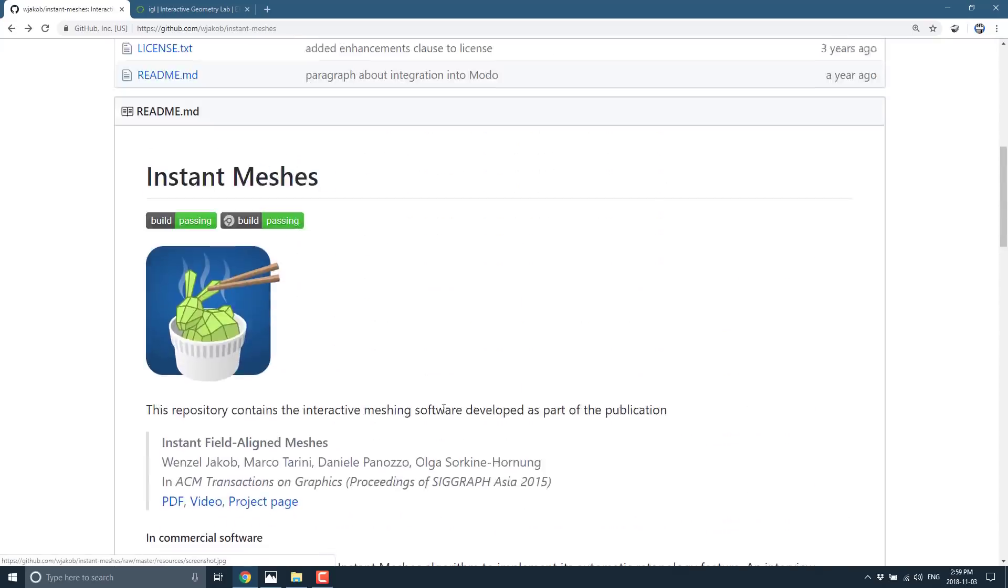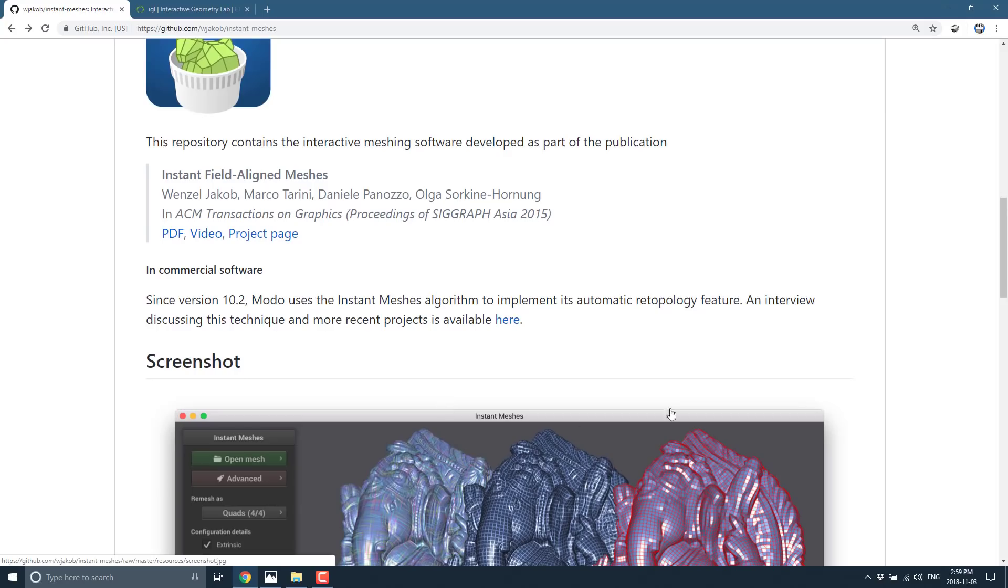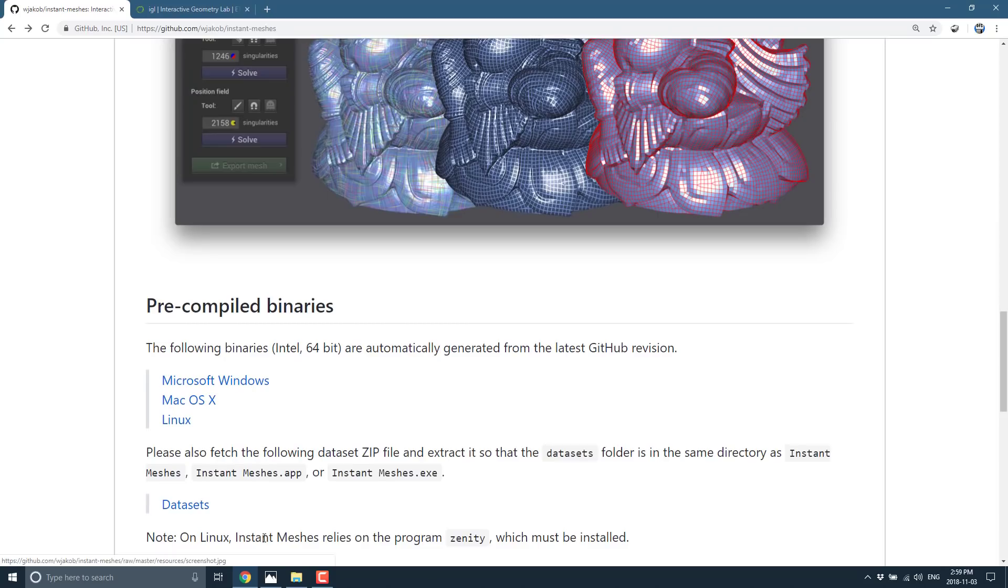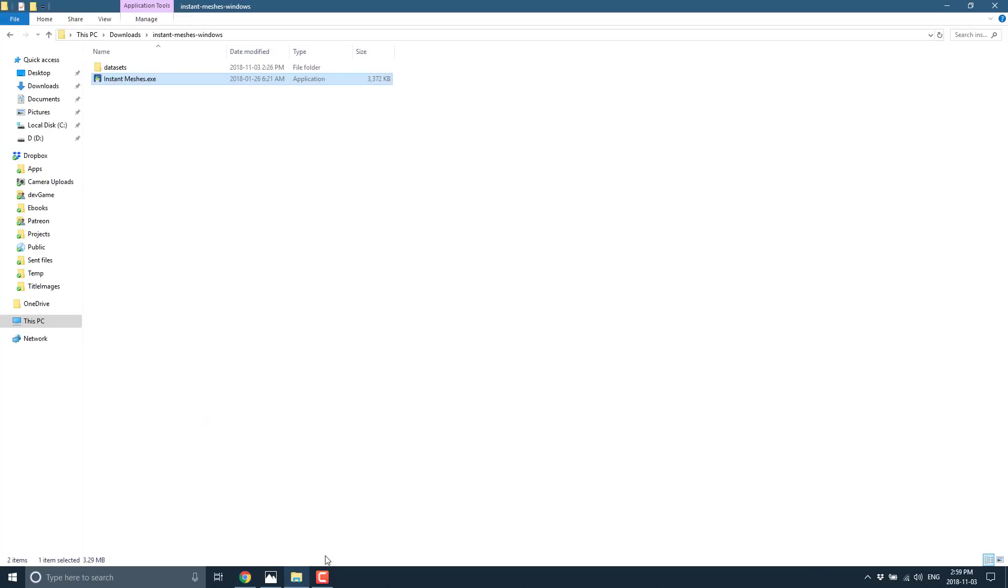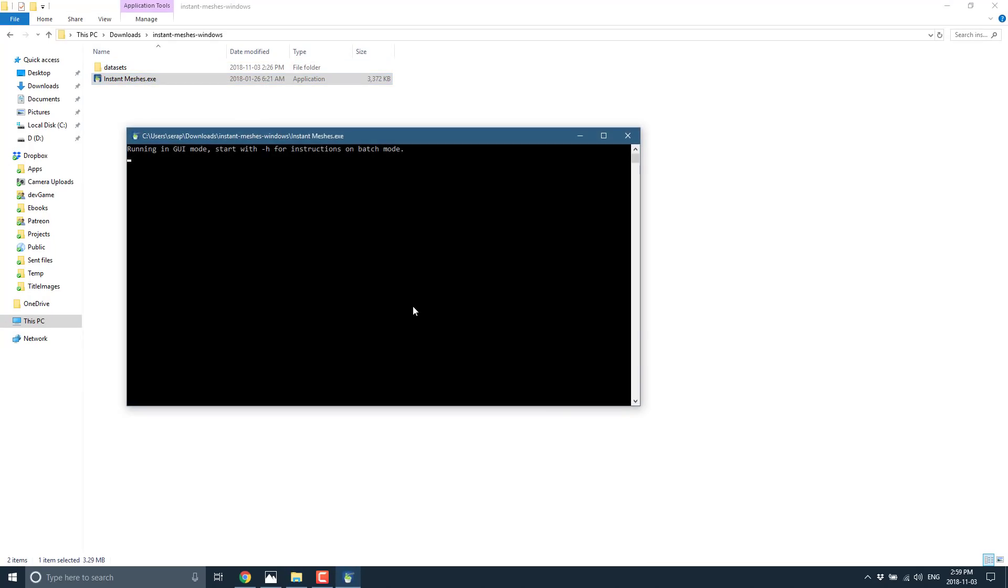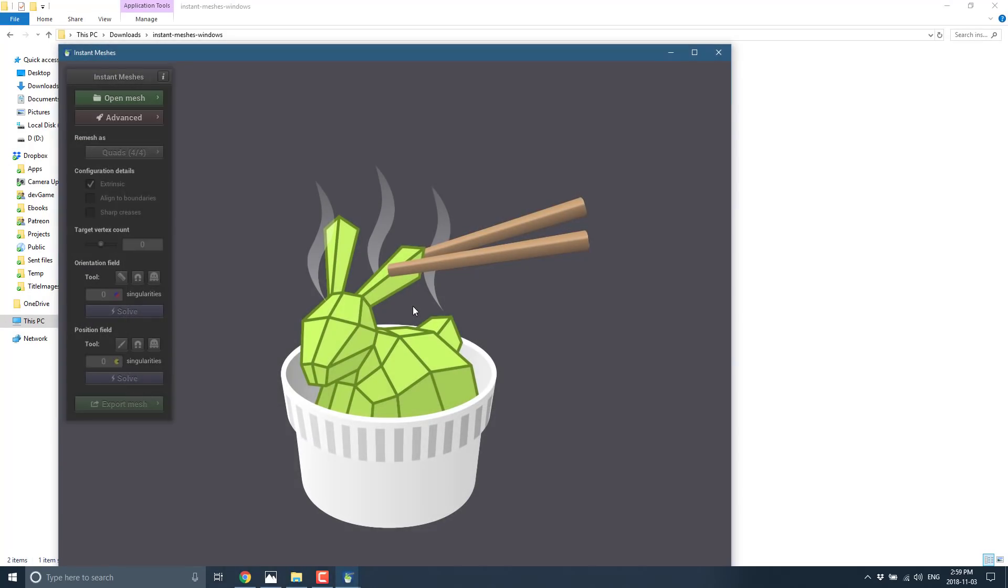And the workflow can be quite simple. Now, one of the cool things about Instant Meshes is actually this algorithm powers Modo. Now, Modo is a thousand plus dollar 3D modeling application out there. So, this is a battle-tested algorithm. Once you've grabbed and extracted the executable, you can throw the data sets into that folder and run it. And this here is Instant Meshes.